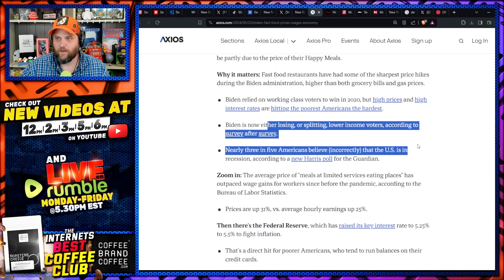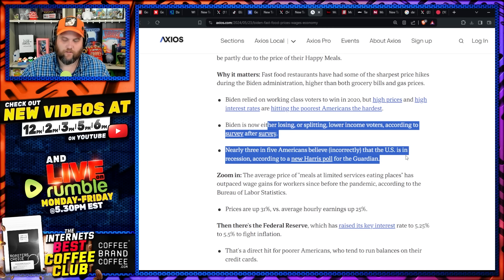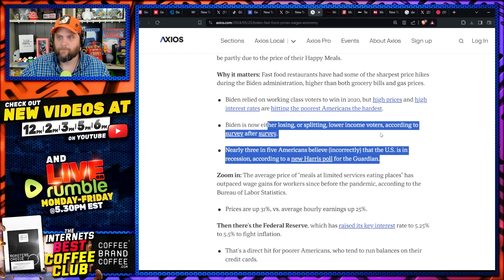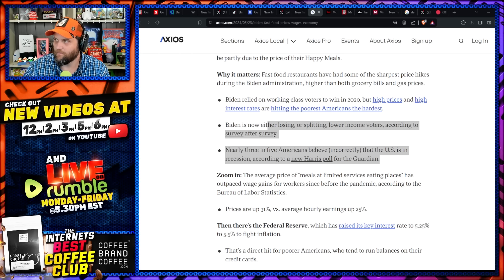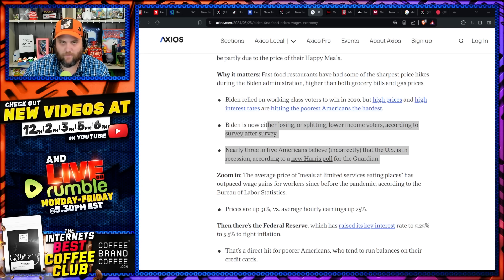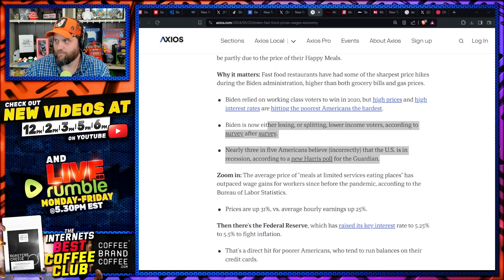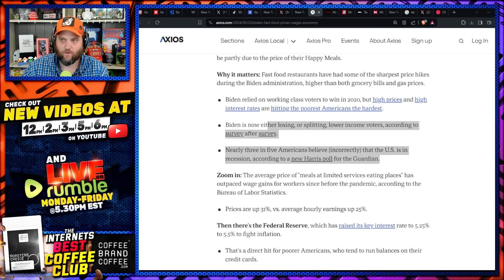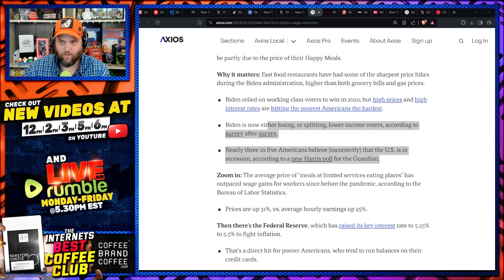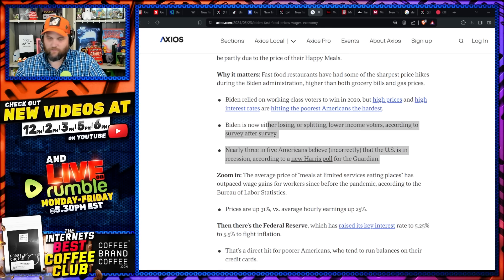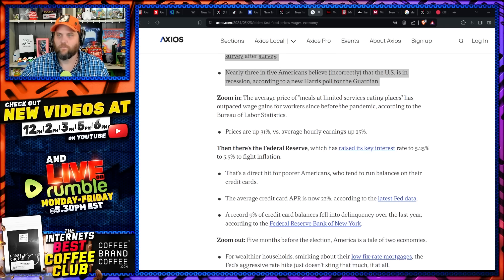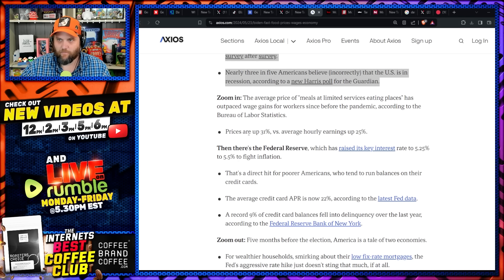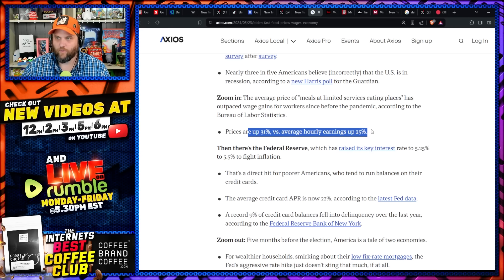Biden is now either losing or splitting with lower income voters according to survey after survey. Nearly three in five Americans believe, quote incorrectly, that the U.S. is in a recession according to the new Harris poll. Well, is it? Sometimes perception is reality, and in this particular case it is. If people are feeling like their dollar's not going as far as it used to, it doesn't matter if that's true or not, especially when they go to the polls.